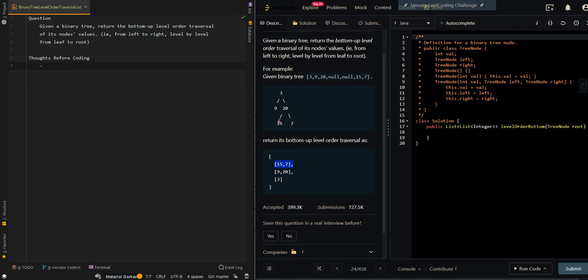So starting from the bottom, we have 15 and 7, then 9 and 20, and then 3.